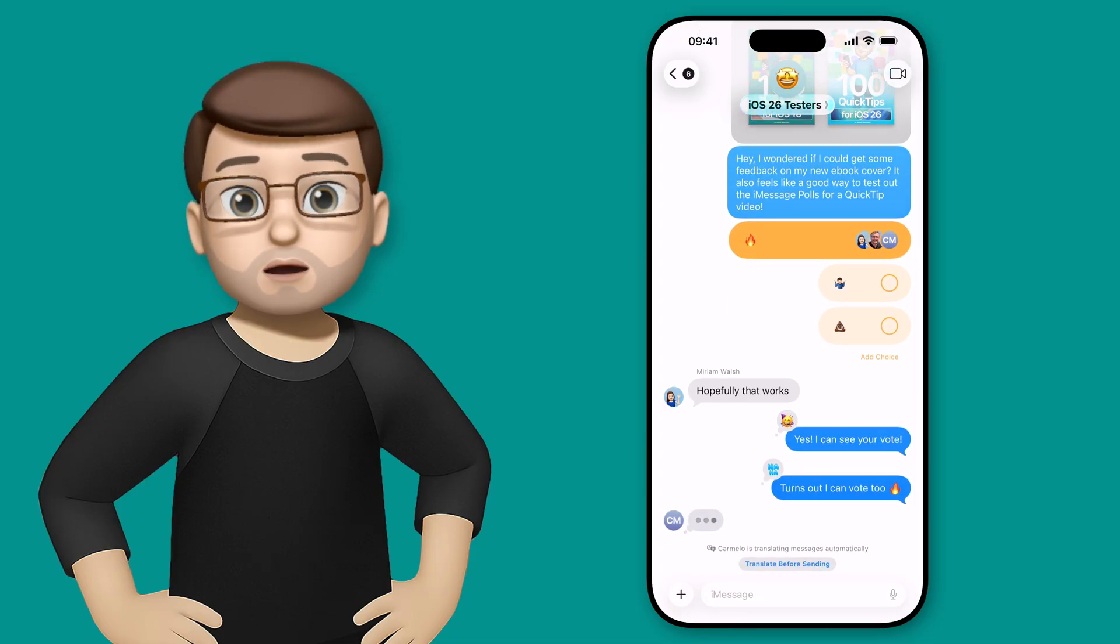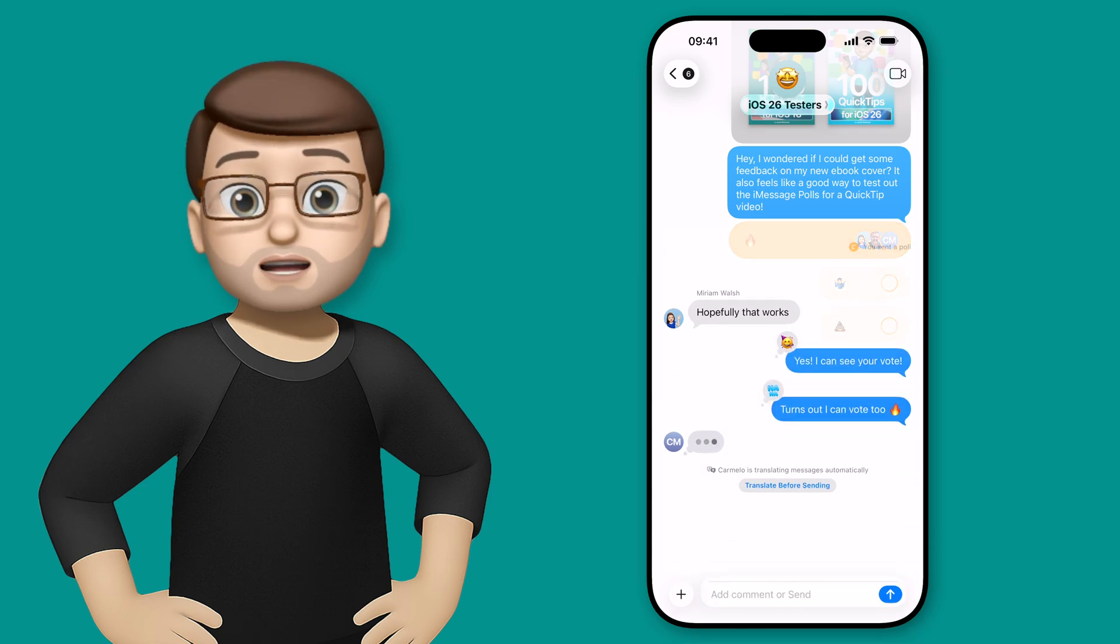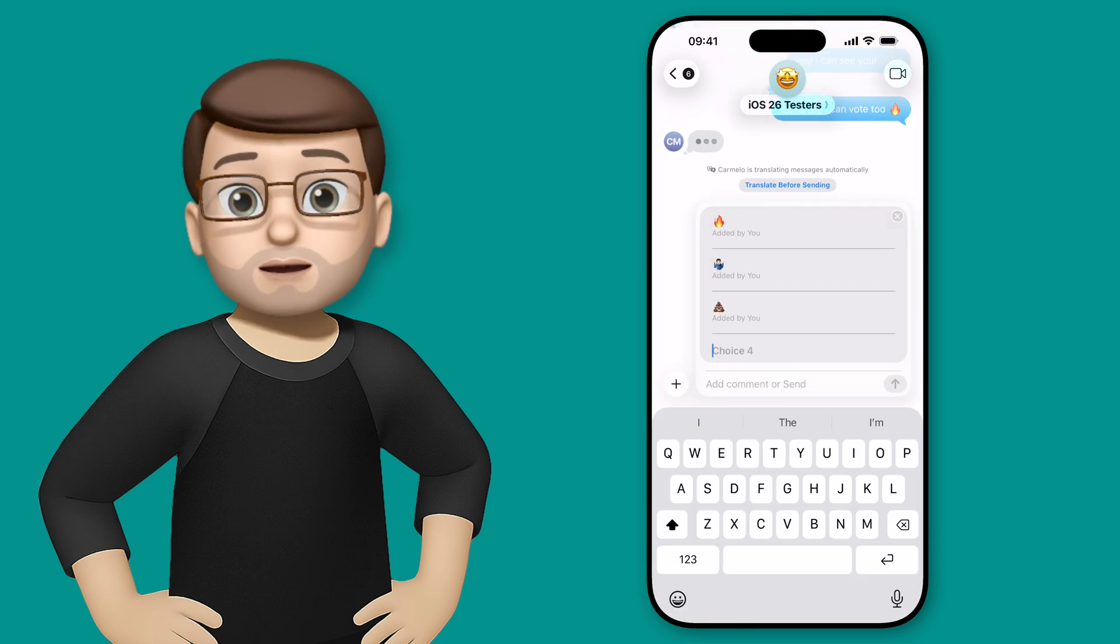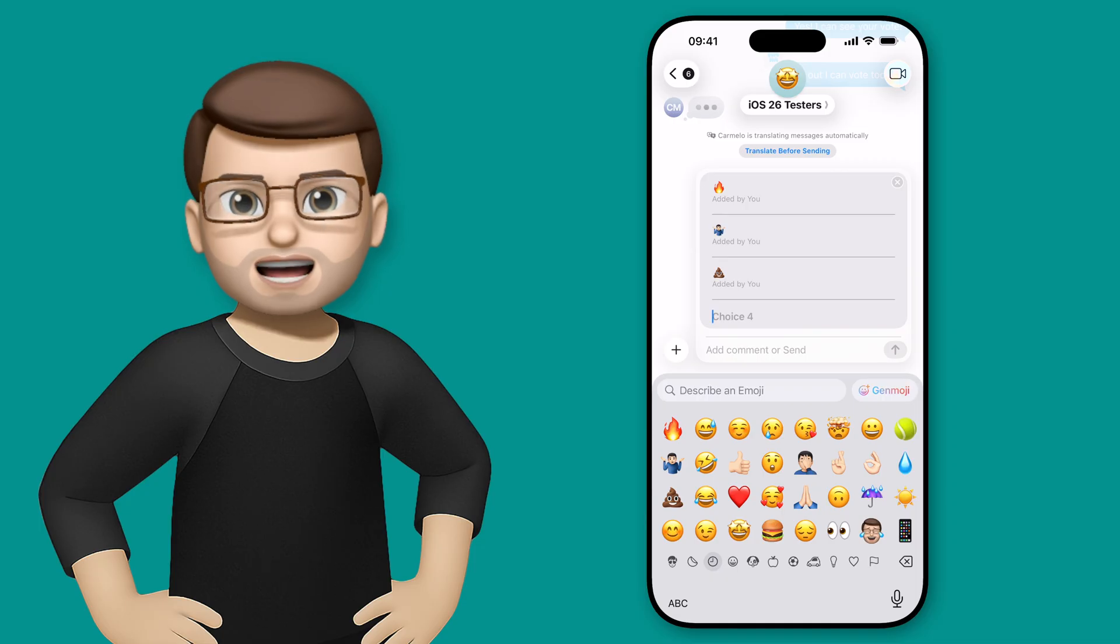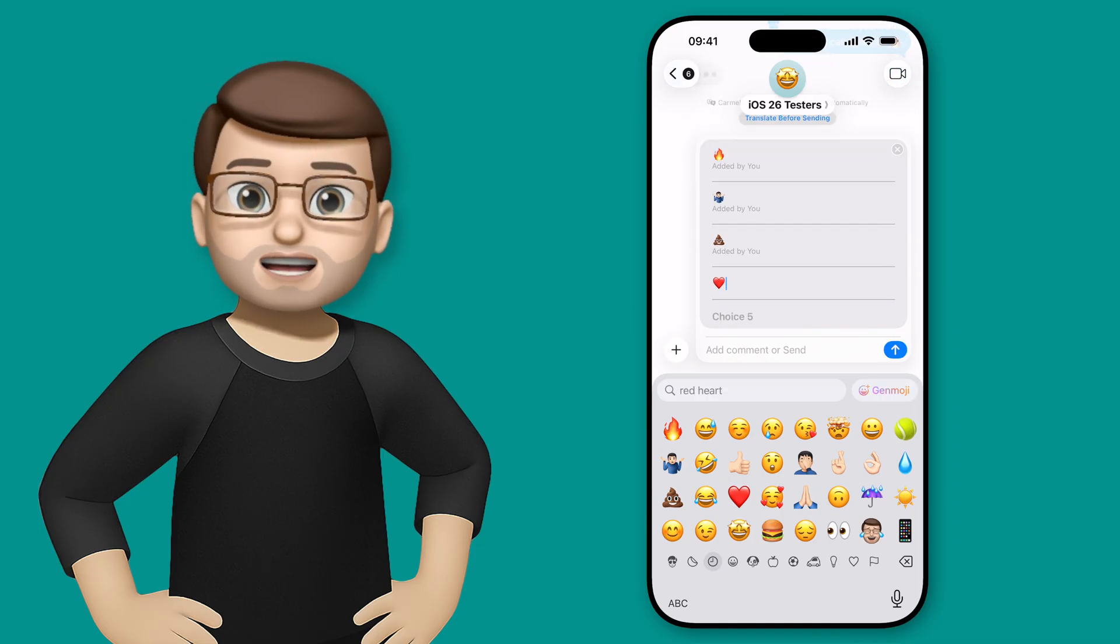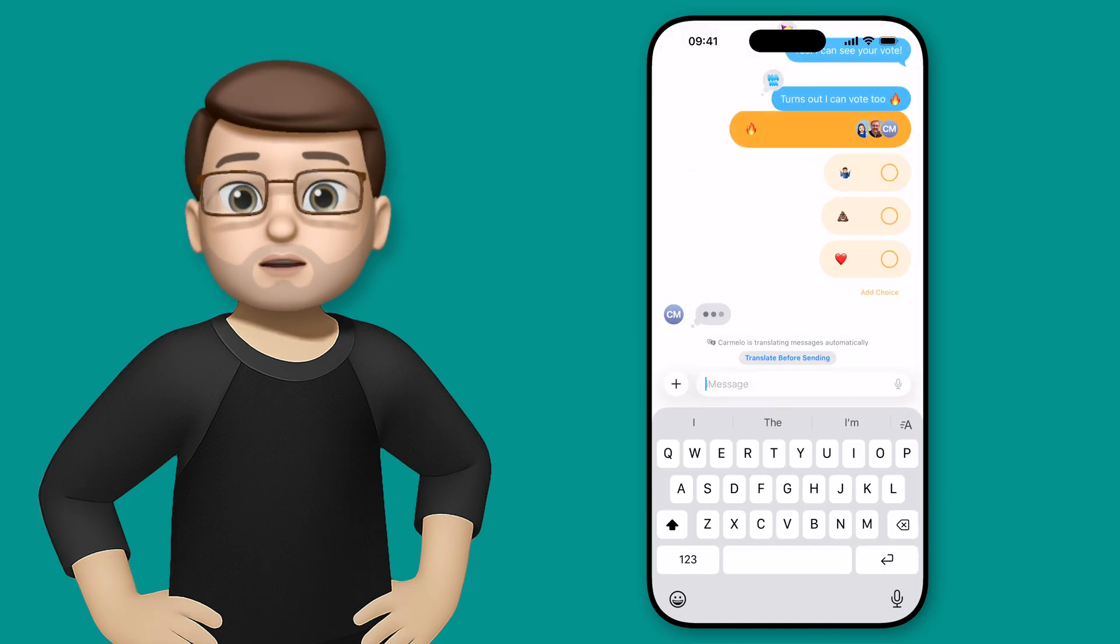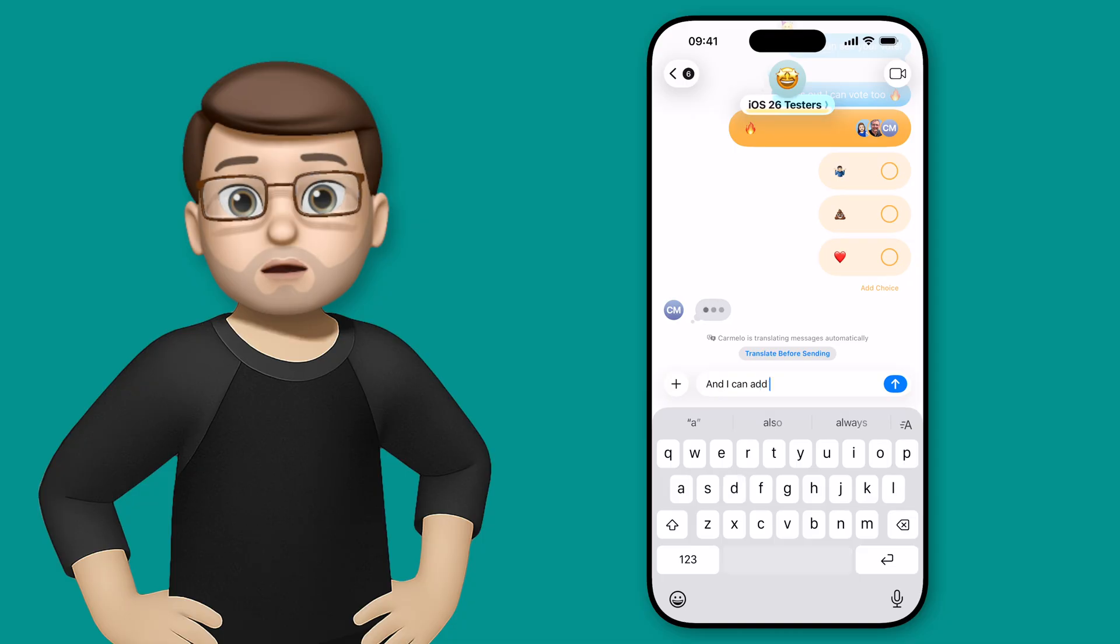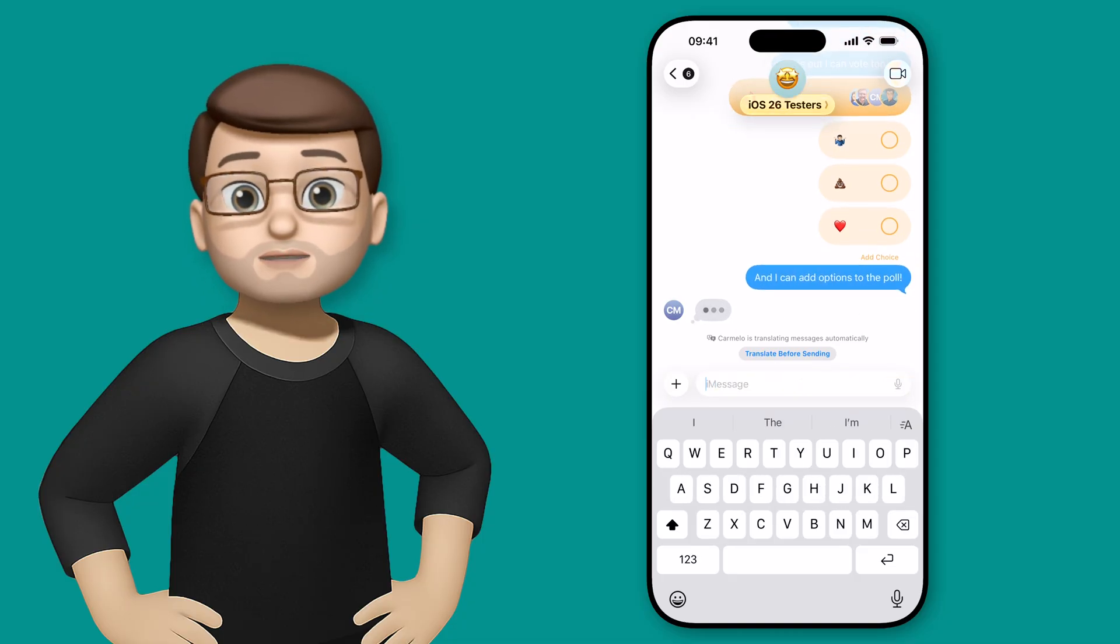But we can change this poll at any time by pressing add option and perhaps we're going to add a fourth option. Maybe we'll do a heart in case it's not fire and it's not poo. It's just yeah I really like it. Of course you can then vote again if you want to when the poll has changed and you can vote multiple times too.